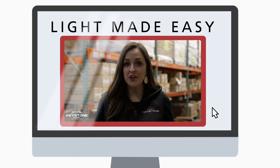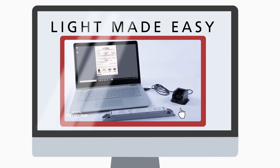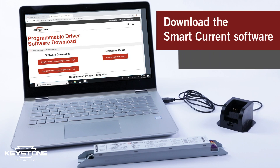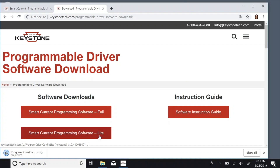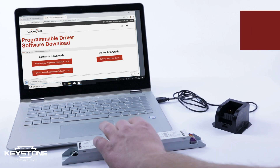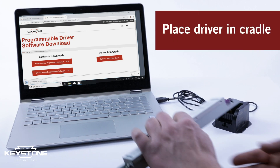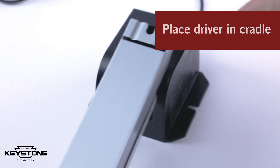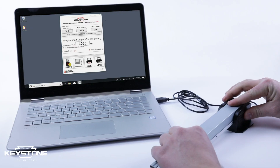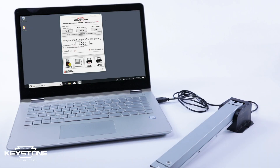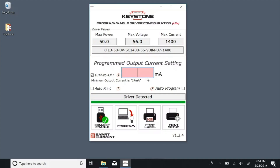So how does SmartCurrent work? First, download the SmartCurrent software from KeystoneTech.com. Choose from either the full or light version. Then, place the driver in the cradle to connect the SmartCurrent software with the included USB cable.